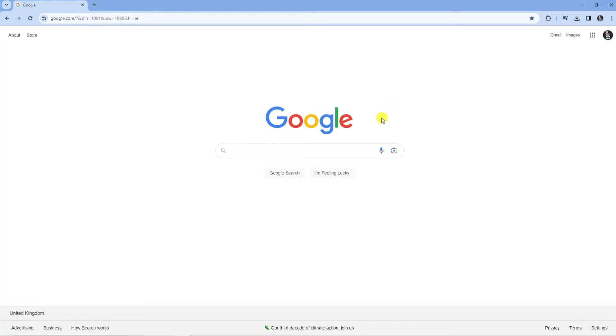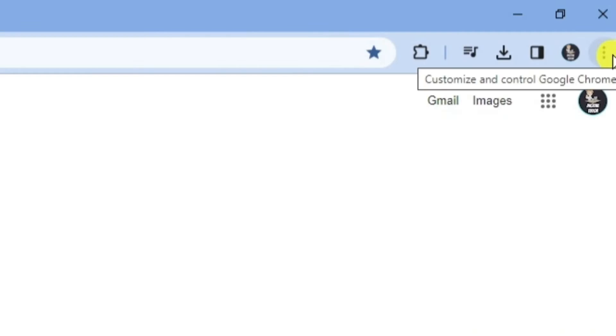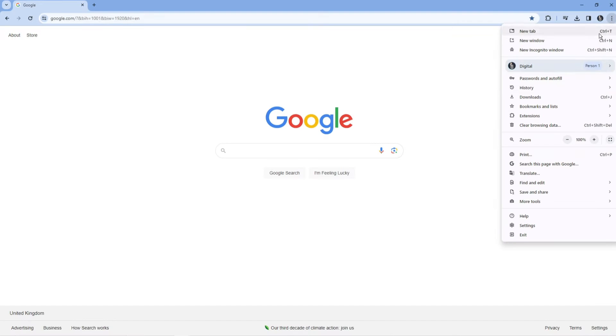To fix this, open up a Google Chrome browser, then come up to the top right hand corner, click onto the three dots, and then come down and click onto Settings.